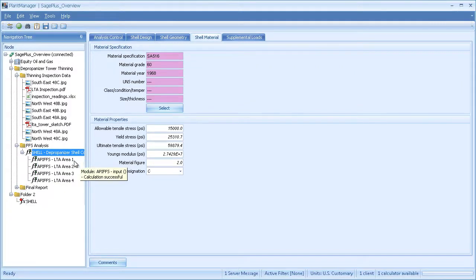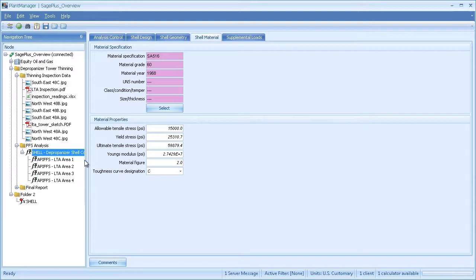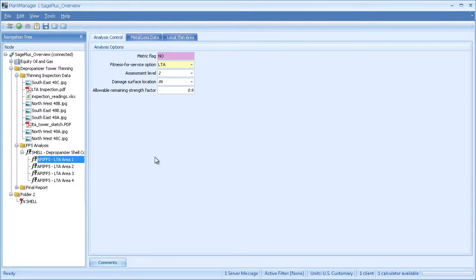I've already added four different API FFS modules, one for each local thin area. These will all share the same basic shell information.